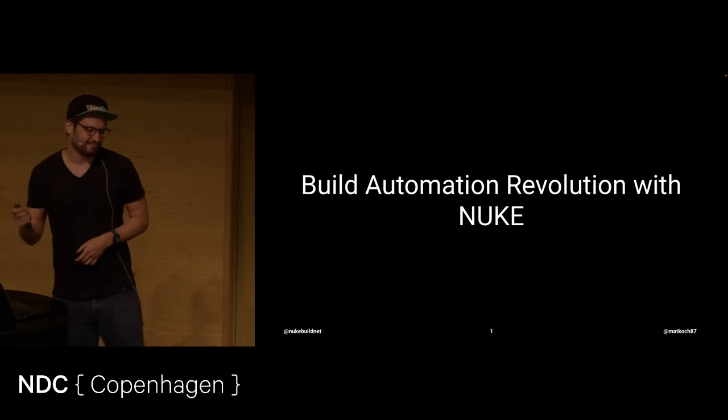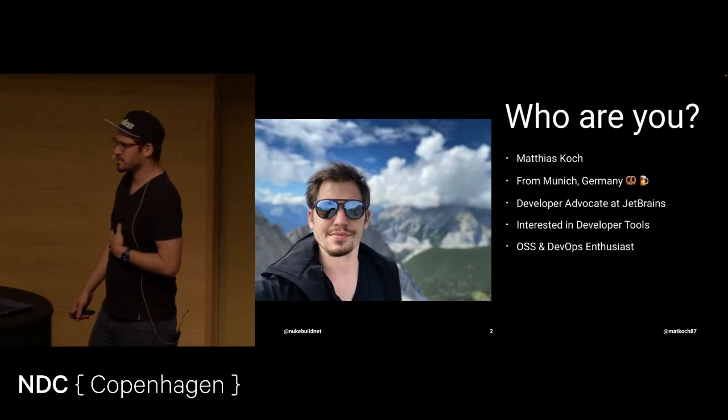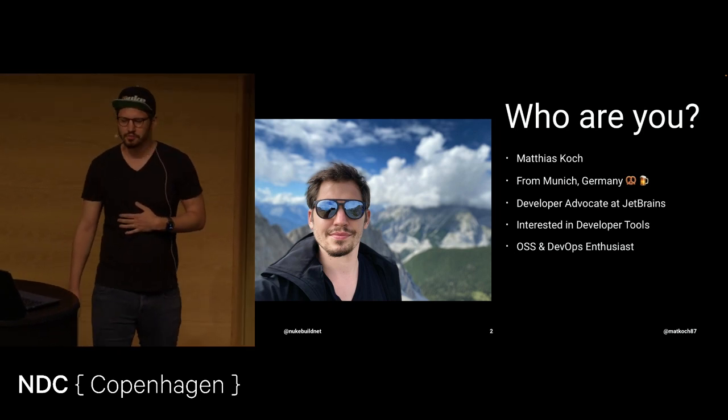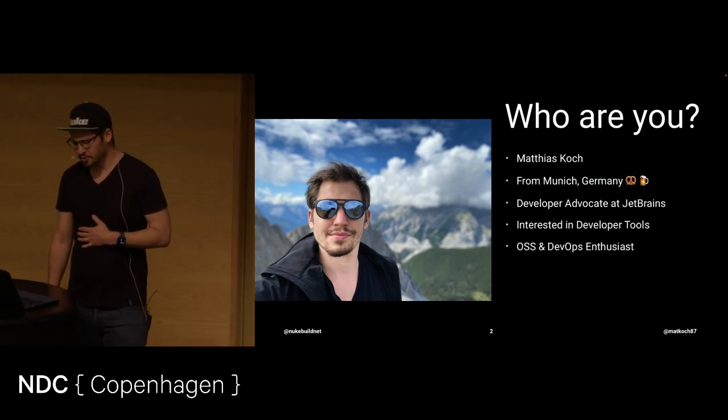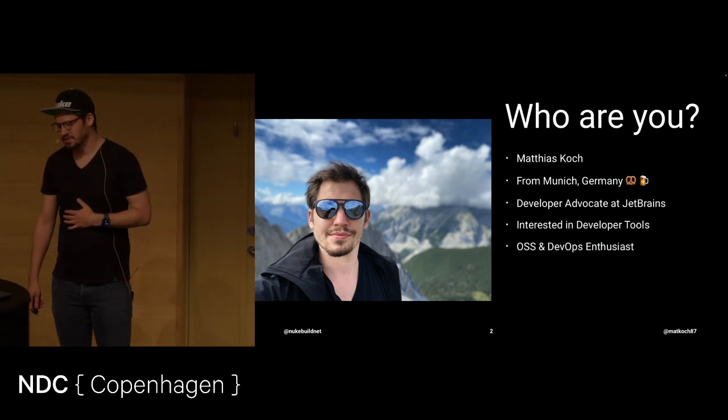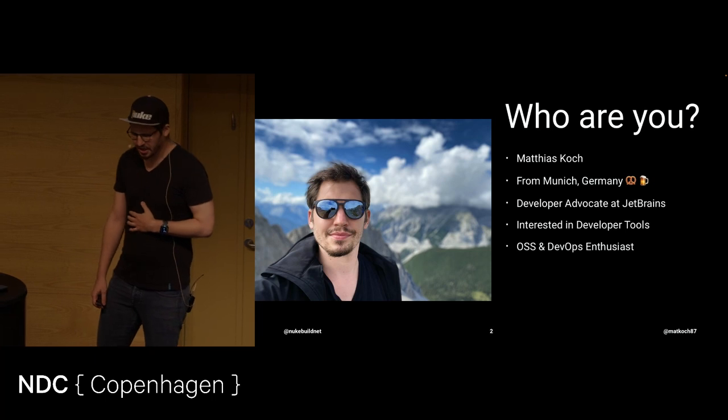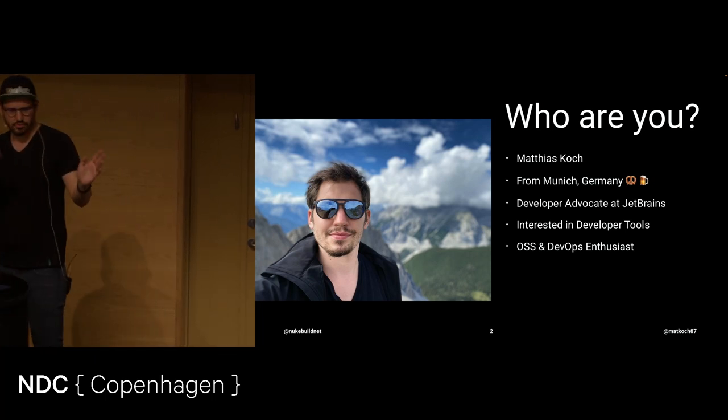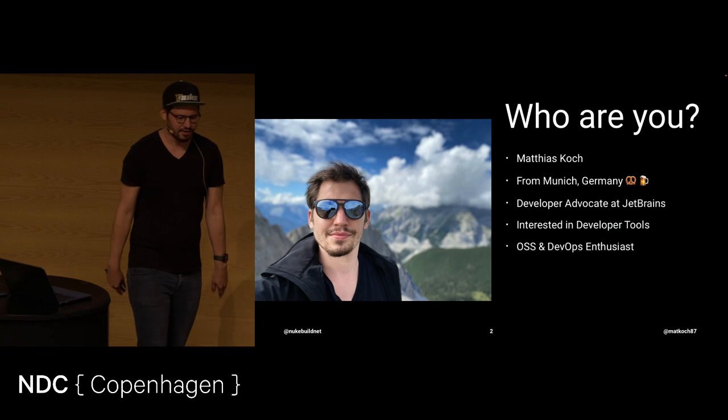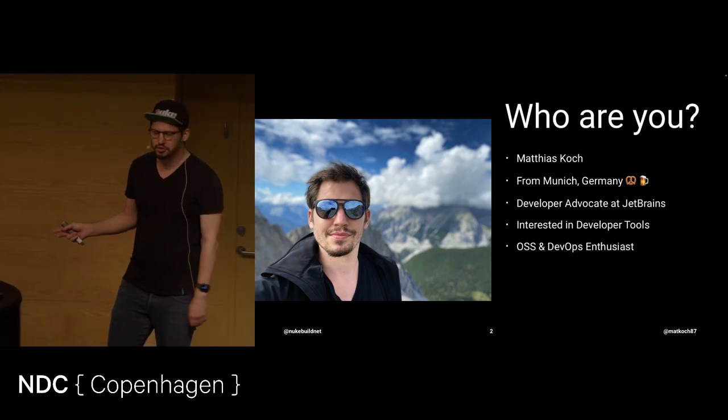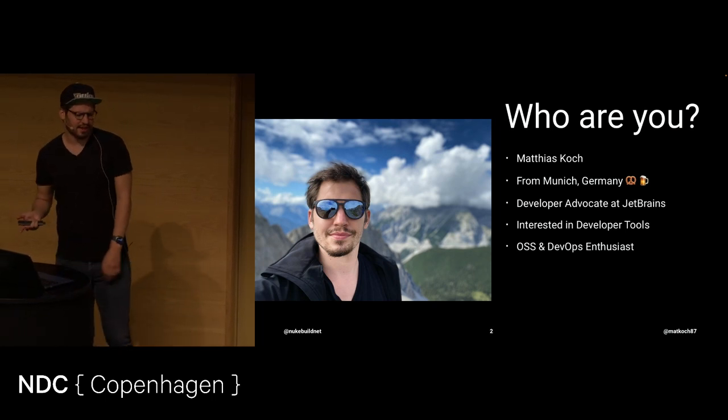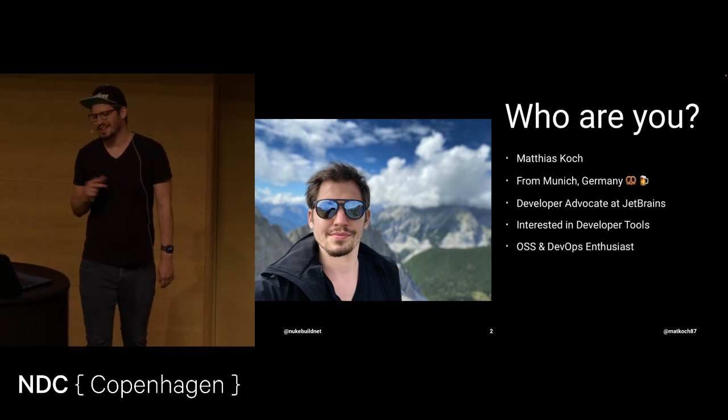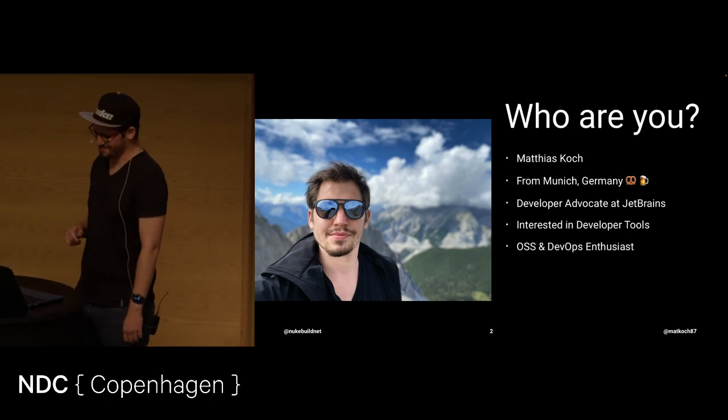A bit of introduction - who am I? My name is Matthias, I come from Germany, Munich, very famous for pretzels and beer, well mostly beer. At my job I do developer advocacy at JetBrains, and even before that I was always very interested in developer tools. Besides all that, I'm also an OSS and DevOps enthusiast.